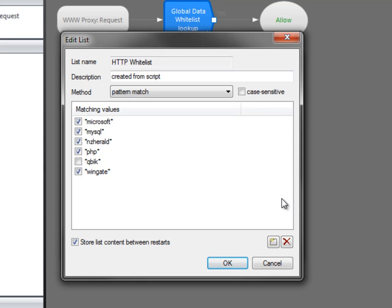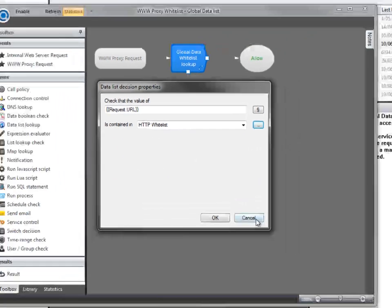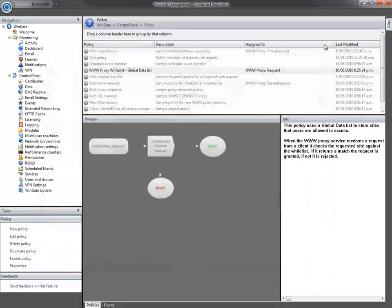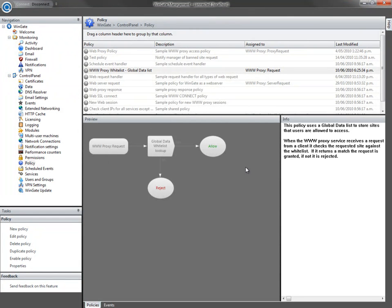A better option is to use a database for your whitelist, and have Wingate perform a simple query to check the requested URL against the records. With the Wingate 7 policy framework, you can run SQL statements from within a policy, and incorporate the results into your policy. Let's have a look at that now.